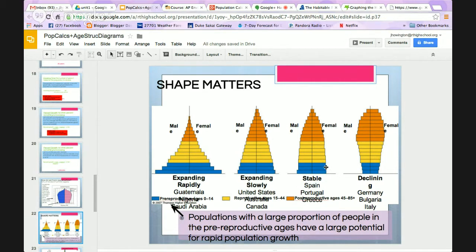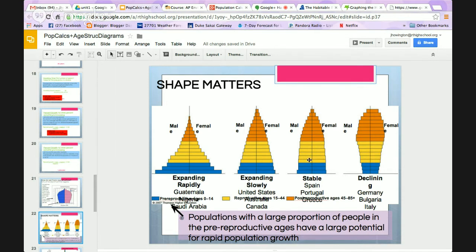A stable population has pretty equal numbers of very young and middle-aged people, tapering off only at older ages. A declining population has far fewer young people than middle-aged or older people, because people are not having children very frequently — it looks like an inverted pyramid, showing that people are not replacing themselves.